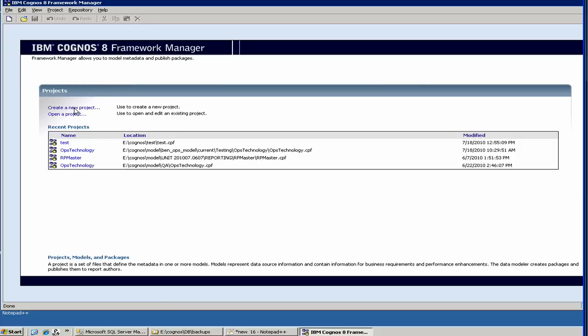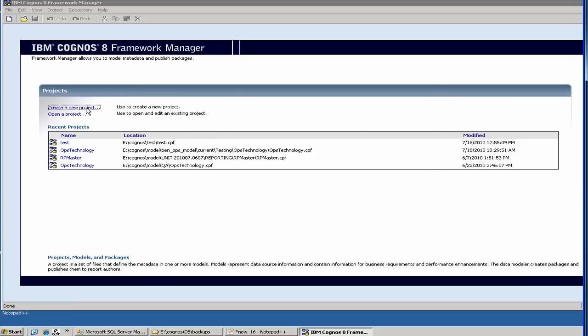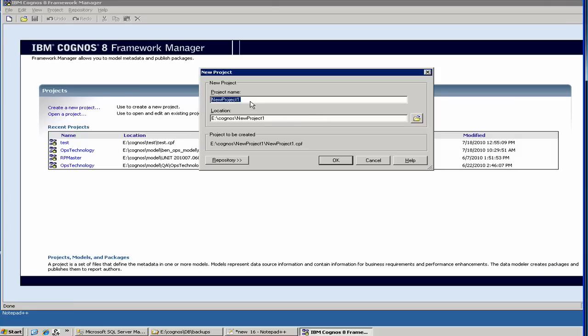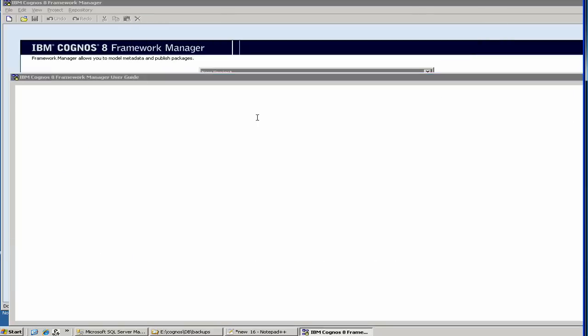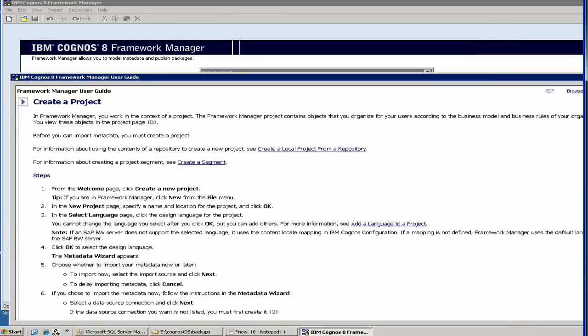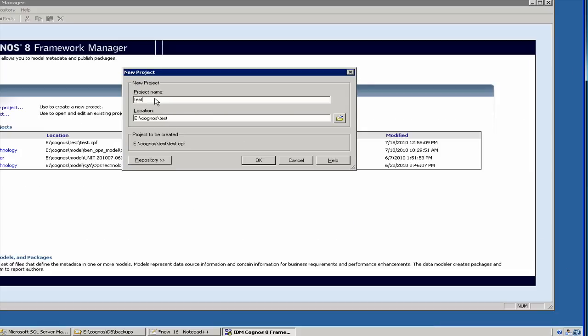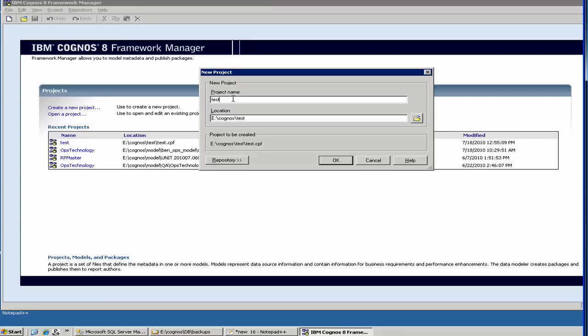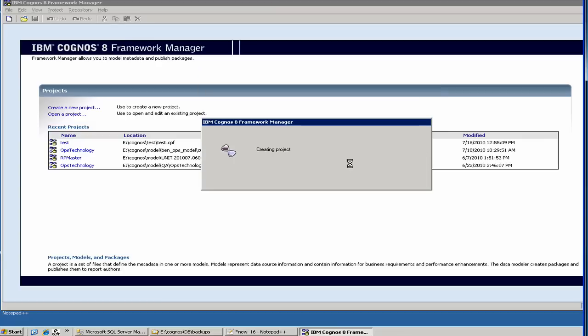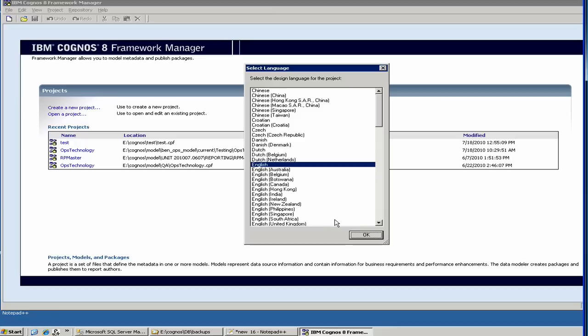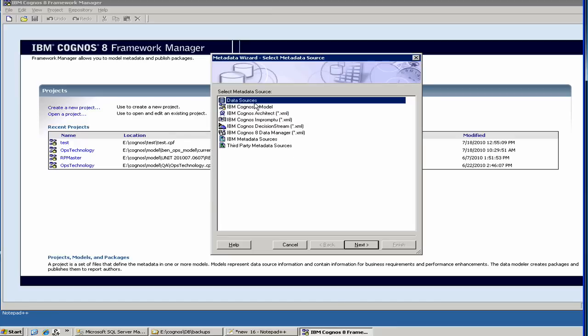I started the Framework Manager again and let me create a new project. We say test one. I clicked something by mistake. So we call it test one, and we say okay. Here you choose the language. English is our default language. And then we select the data source.